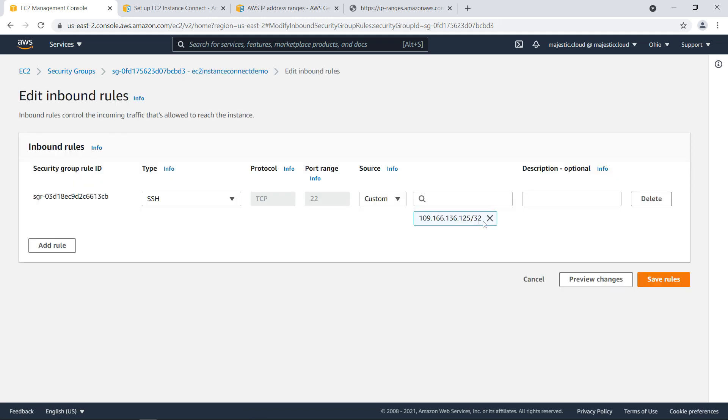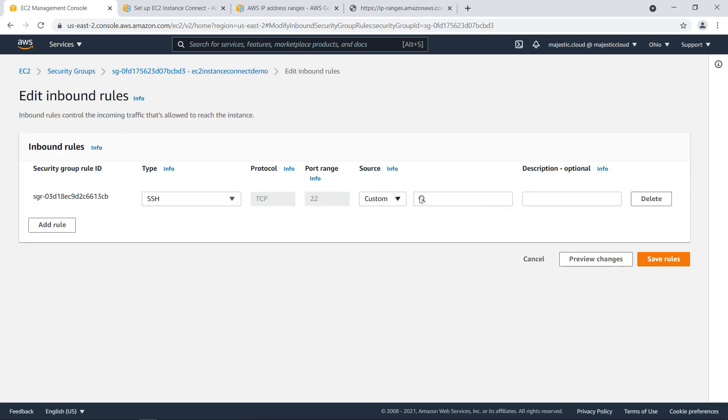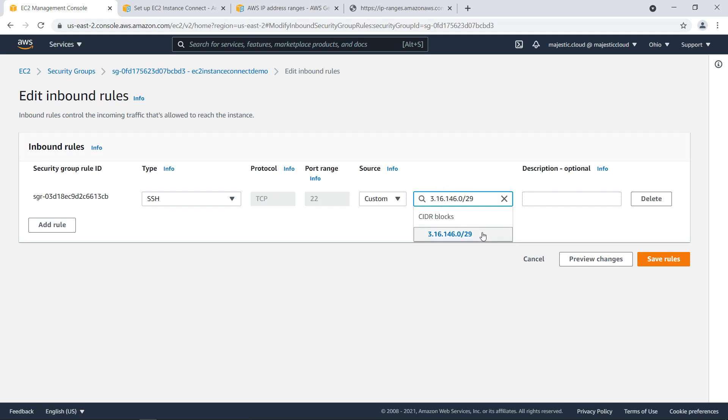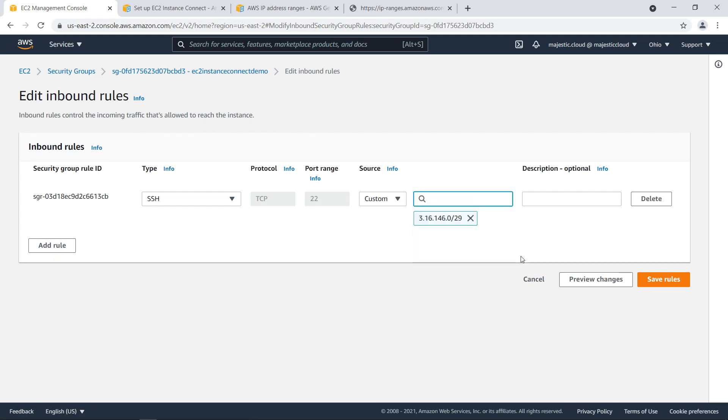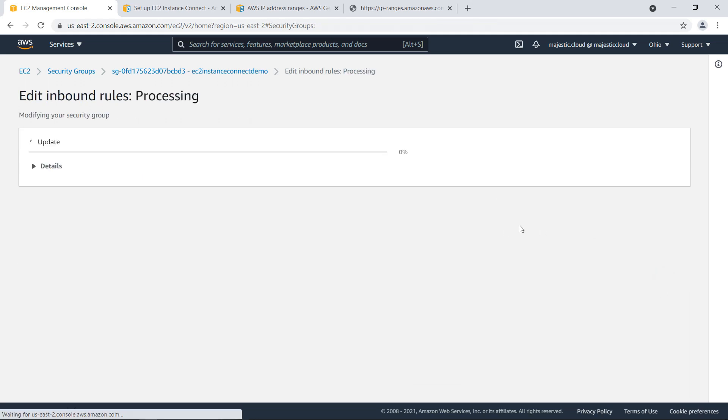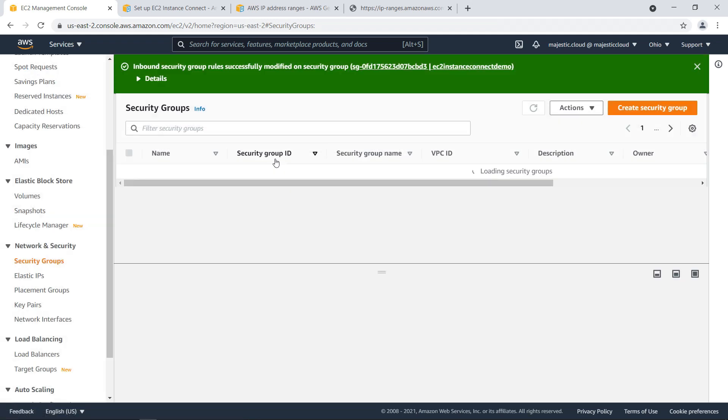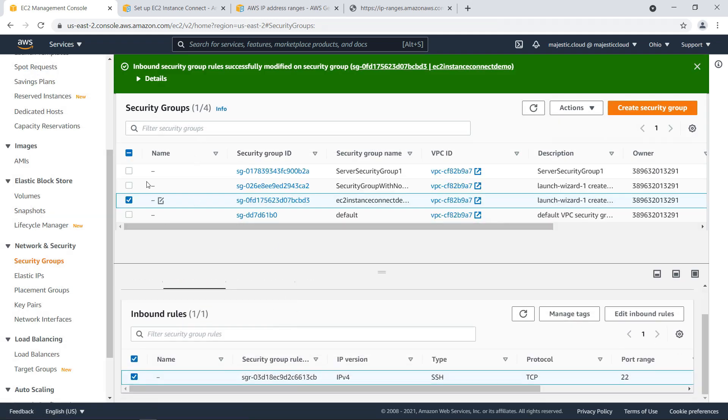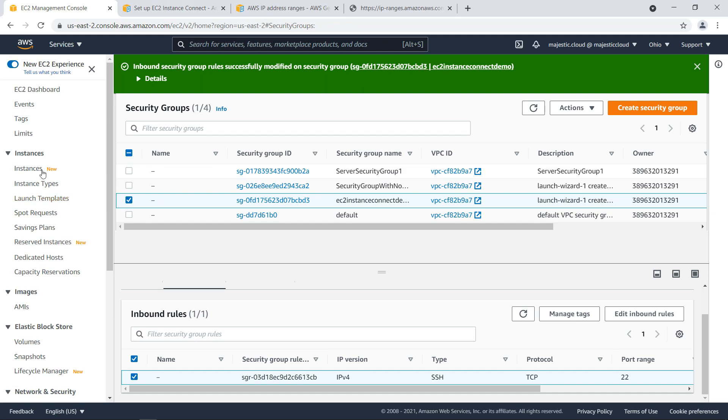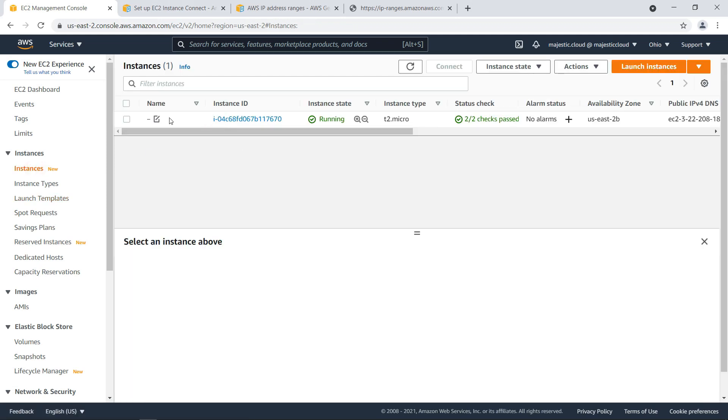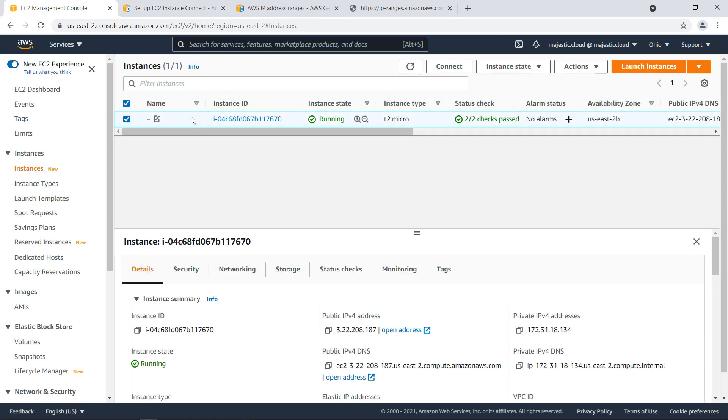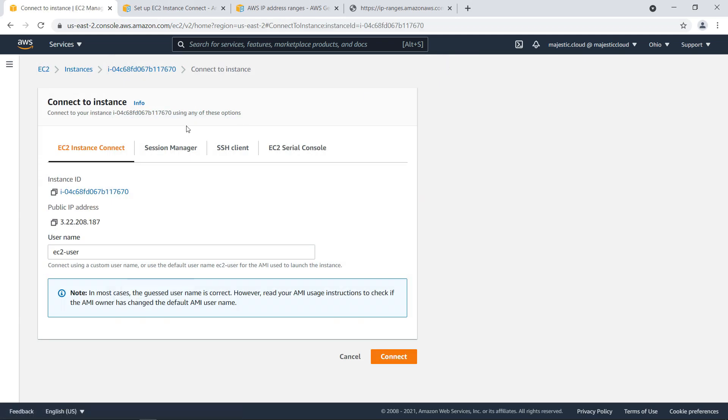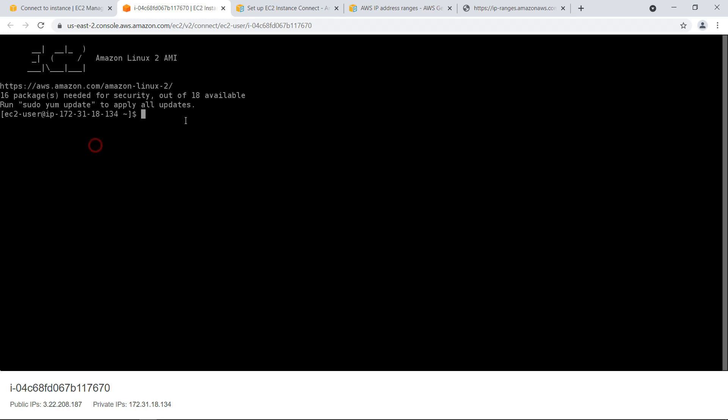Edit inbound rules and instead of my own IP address I will insert this IP range, save, and then I can go back to the EC2 instance and I can click again on connect and connect and this time it should be able to connect and yes it's correct it could connect. I will do a yum update sudo yum update.